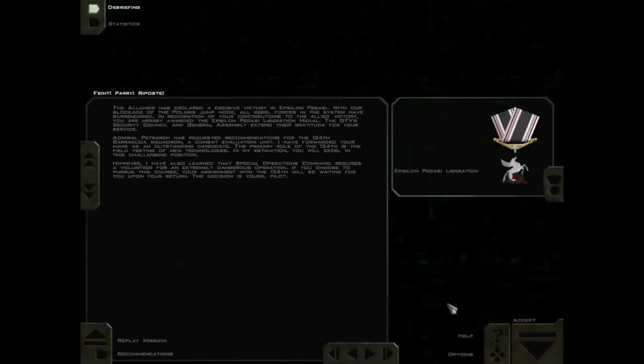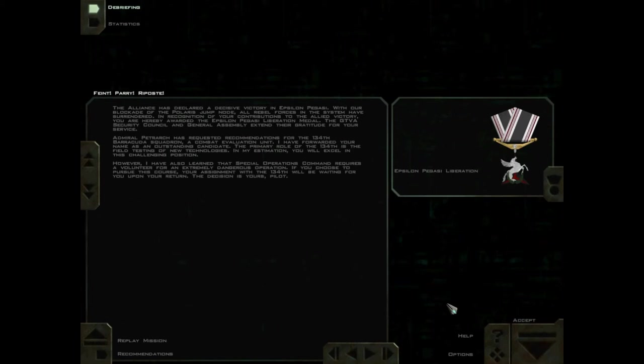The Alliance has declared a decisive victory in Epsilon Pegasi. With our blockade of the Polaris jump node, all rebel forces in the system have surrendered.